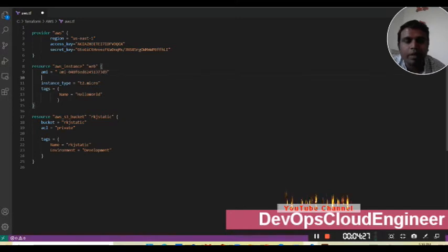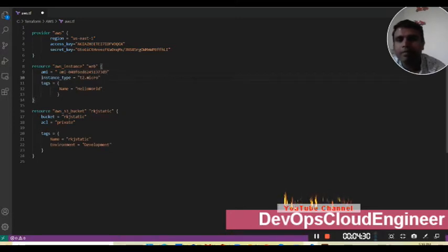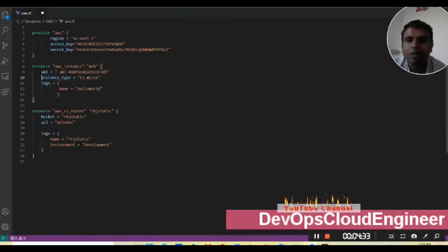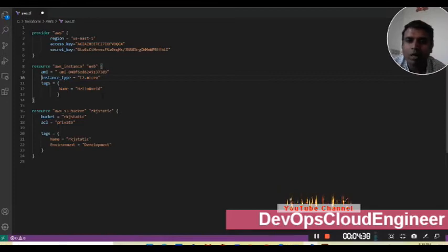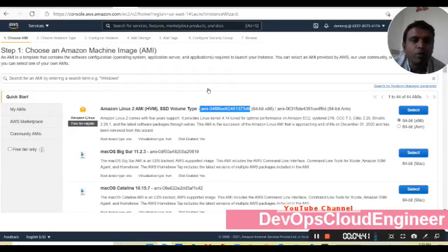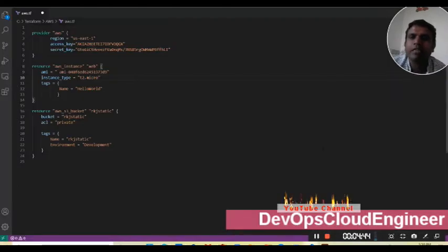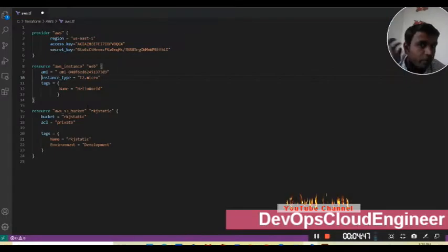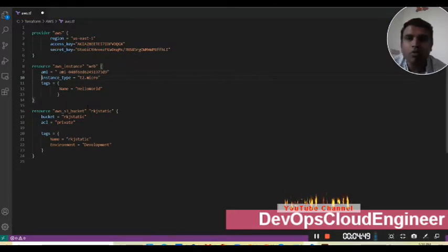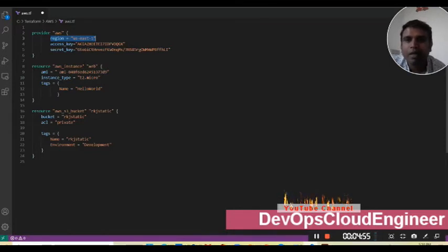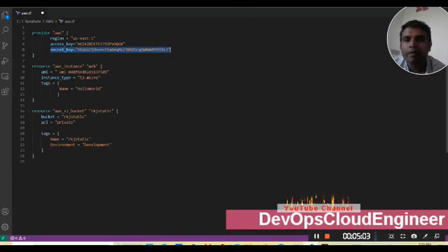My AMI detail is there. The instance type configured is t2.micro, and the name of the instance will be 'hello world'. I am not using any security group or other details — just taking the defaults. What is required is the region where the instance will be created, along with my access key and secret key.